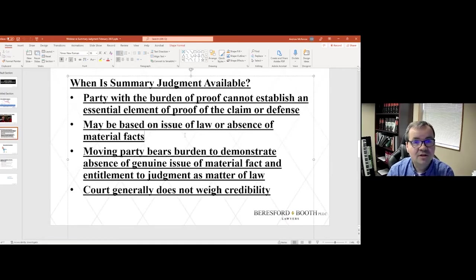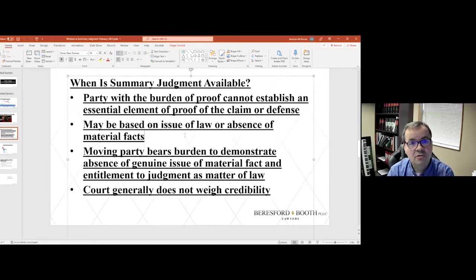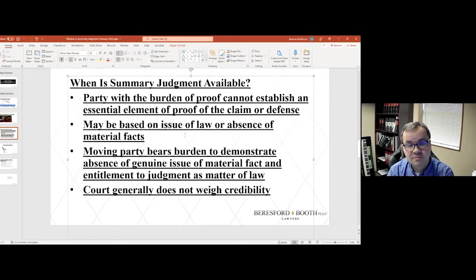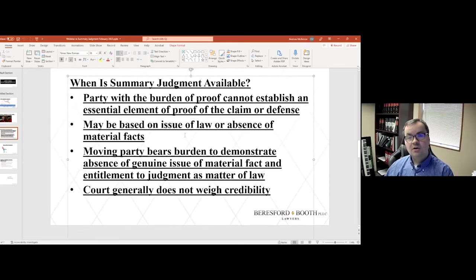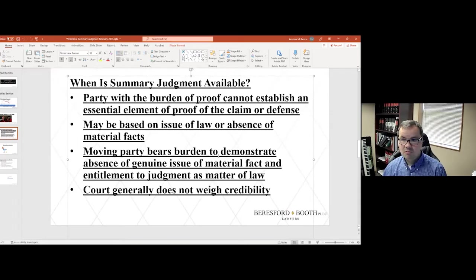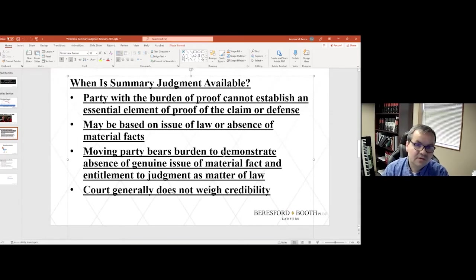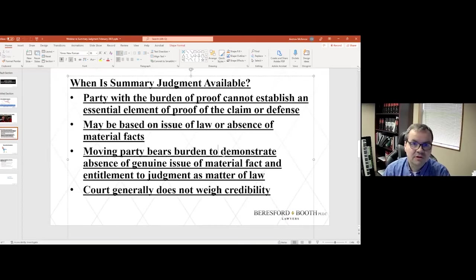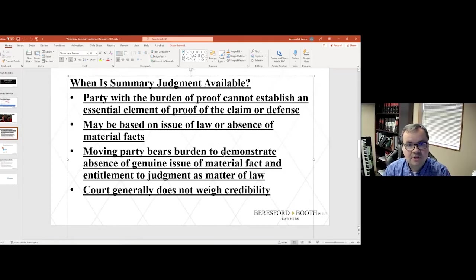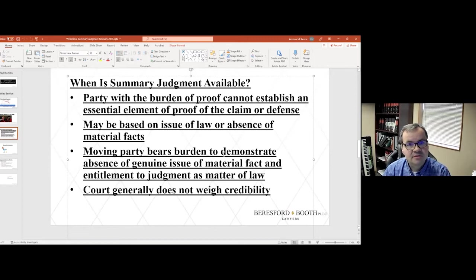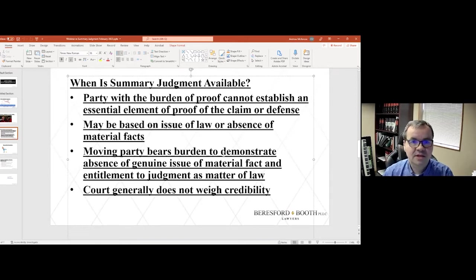So if I bring the motion, I have to show that there is no material disputed fact. The court is generally not going to be weighing credibility. So let's say I've got a dispute with Joe and Joe says the light was green. I say the light was red and there was a crash at the intersection that is the basis of the lawsuit.